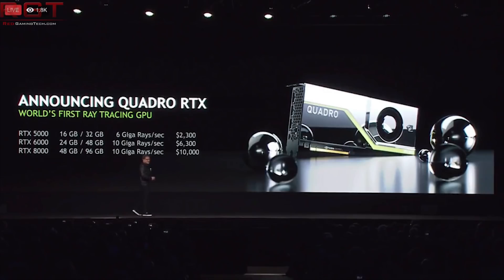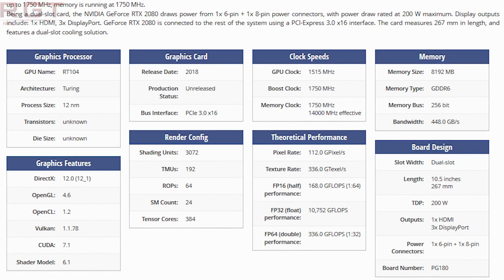Otherwise the RTX 2080 specs are pretty much as expected: 184 TMUs, 64 ROPs, 8 gigabytes of GDDR6 on a 256-bit bus running at 14 Gbps — which Samsung have confirmed — giving 448 gigabytes per second of memory bandwidth. That's a considerable advancement over what the GTX 1080 has.